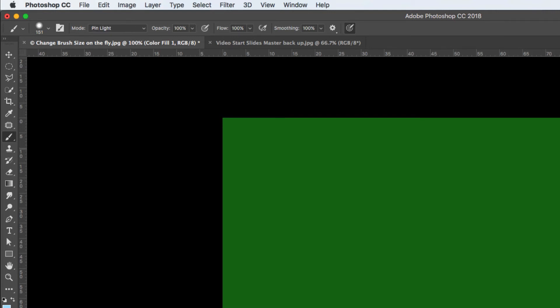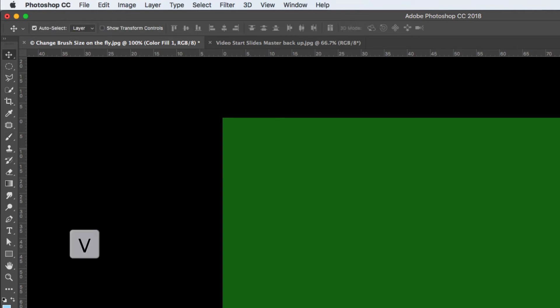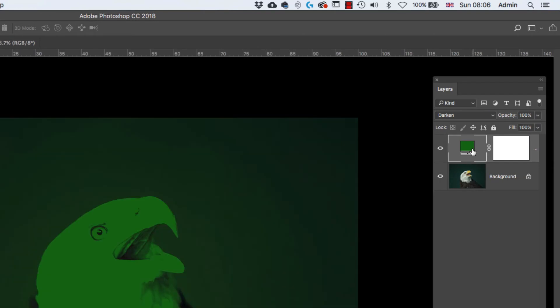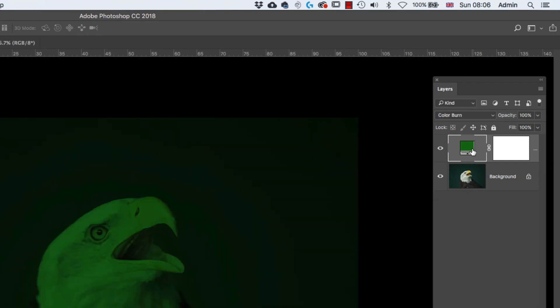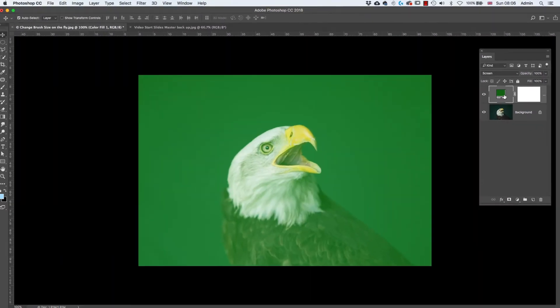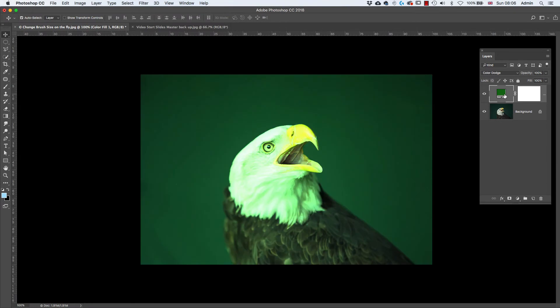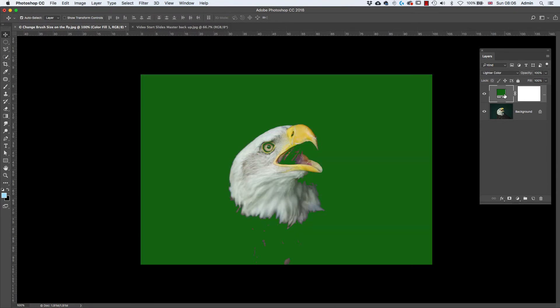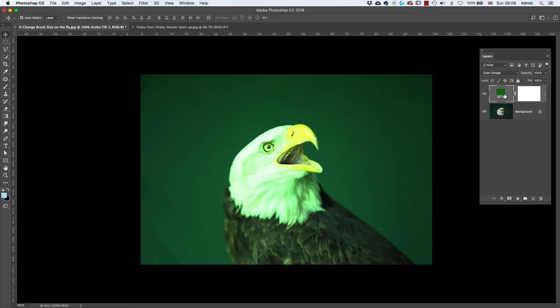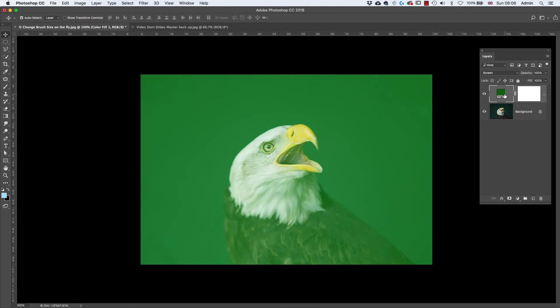So all you've got to do is make sure that you've got a tool active that doesn't have a blend mode. I'm just going to press the V key on the keyboard to select the move tool. And now when I hold the Shift key down and press the Plus key, I'm looking at the blend modes on the layers panel, and I can cycle through them forward by the Plus key and backward by the Minus key.